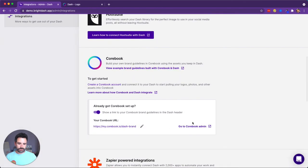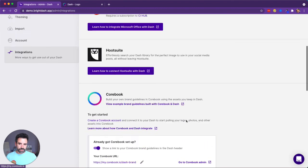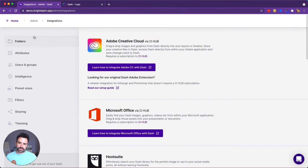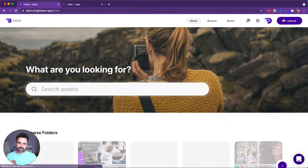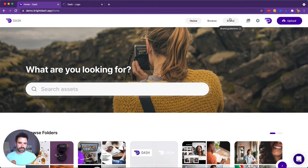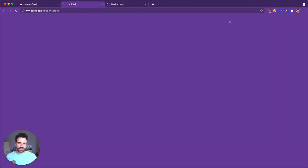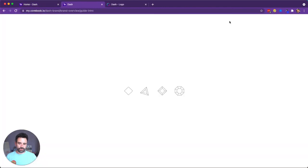Now that's set up. There's a link to administer your Corebook. And for any other user of Dash, next time they go in, there's a new link on the menu page up here called brand, which is a shortcut straight into your new Corebook.